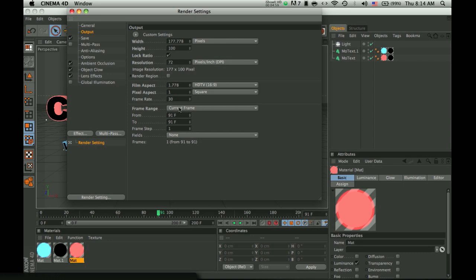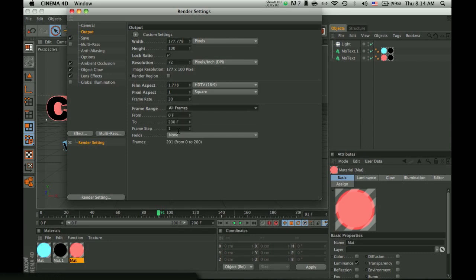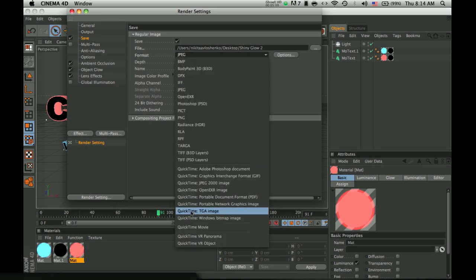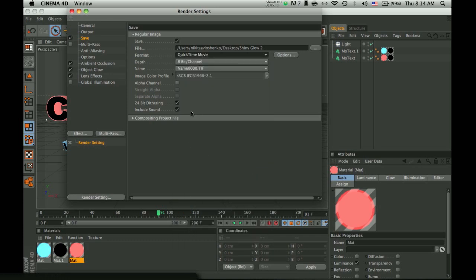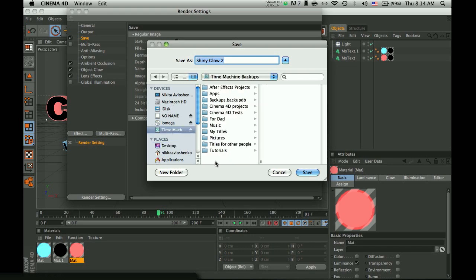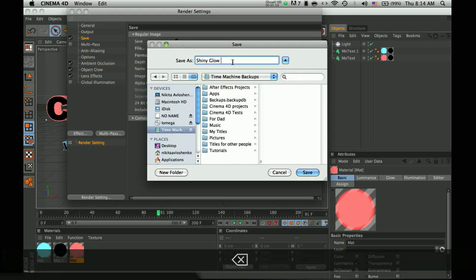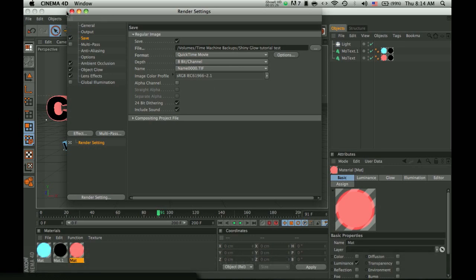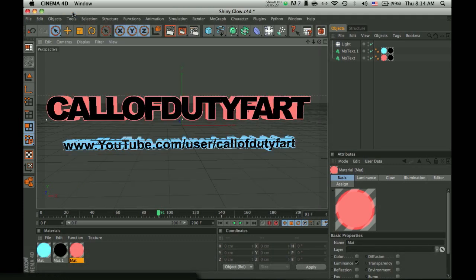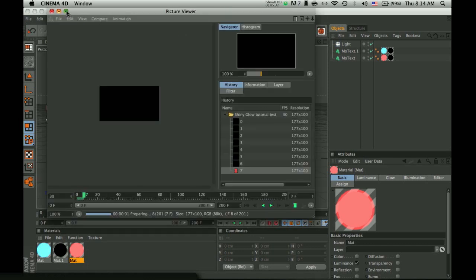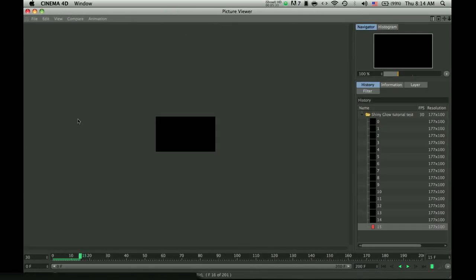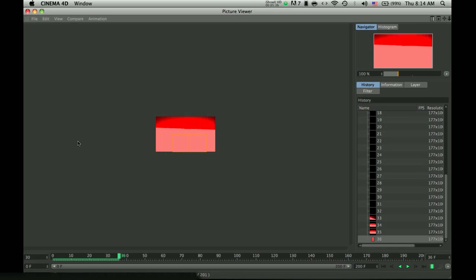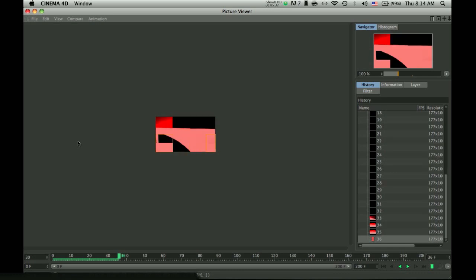Make sure this isn't in current frame, but in all frames. Then, it exports the whole time composition thing. I don't know how it's called. And, instead of JPEG, make sure it's in QuickTime Movie. And, select where you want to export it into. I just exported over here, shiny glow tutorial test, on my hard drive. Then you will have to click on the button in the middle, which will be exporting it out into the actual thing.